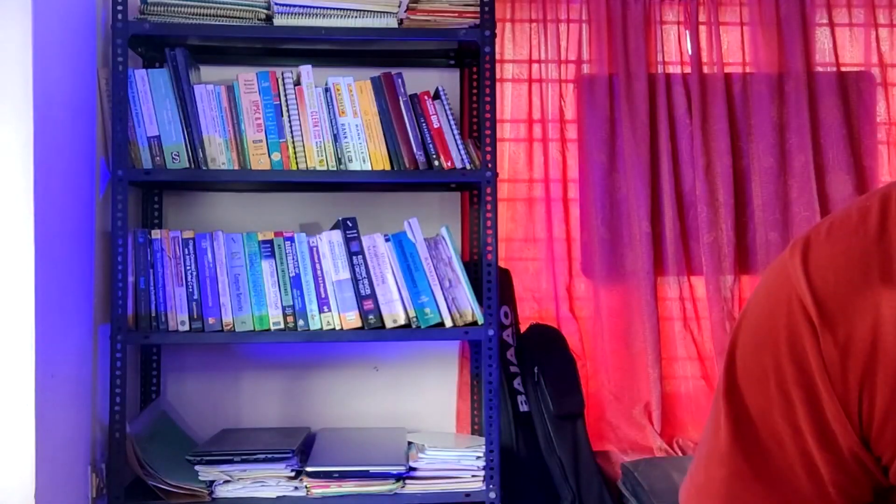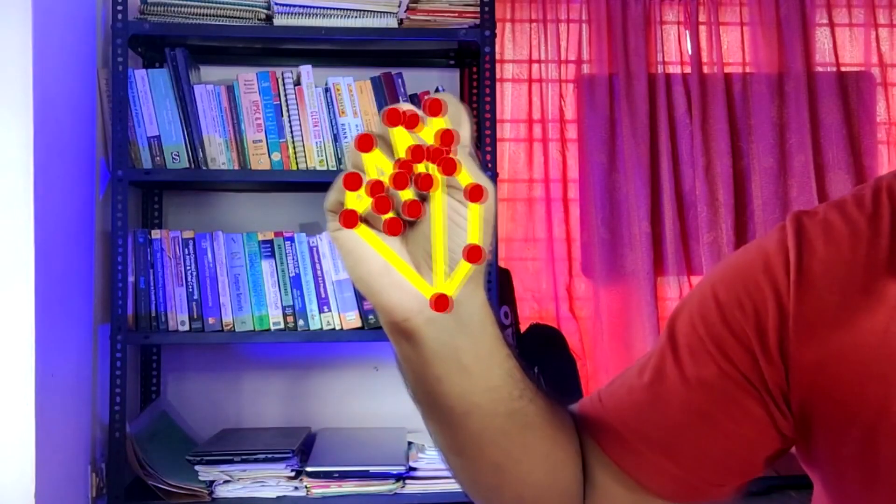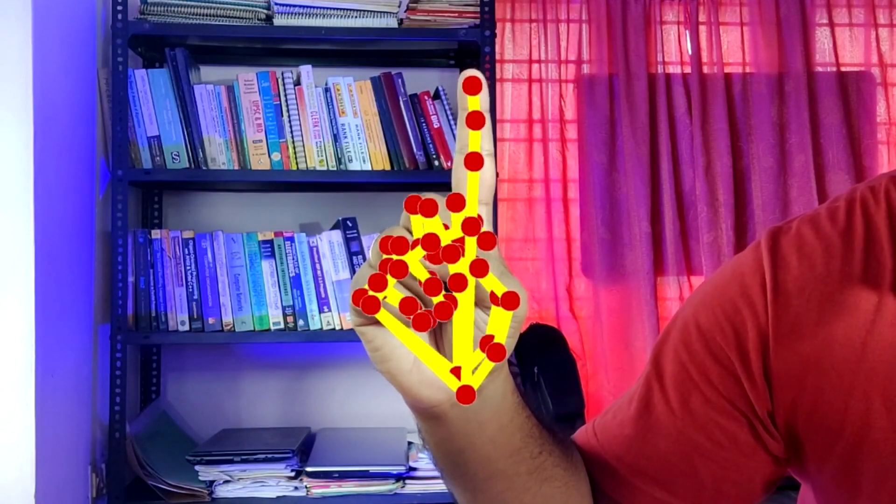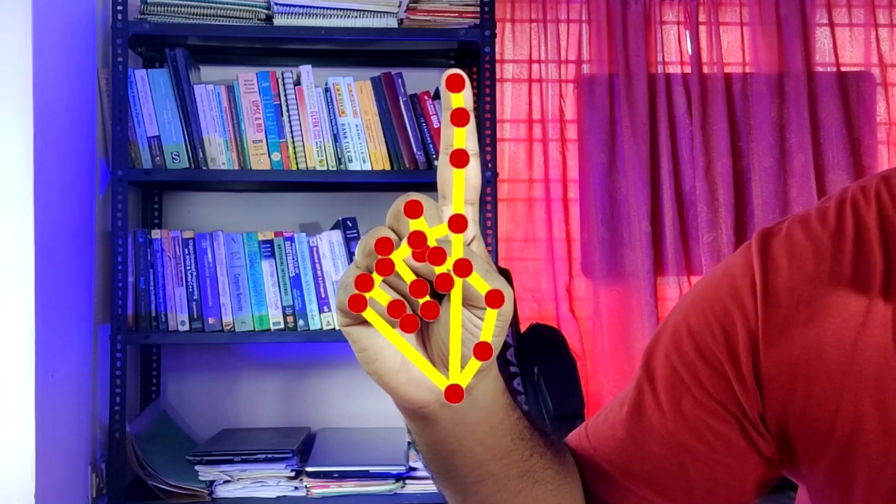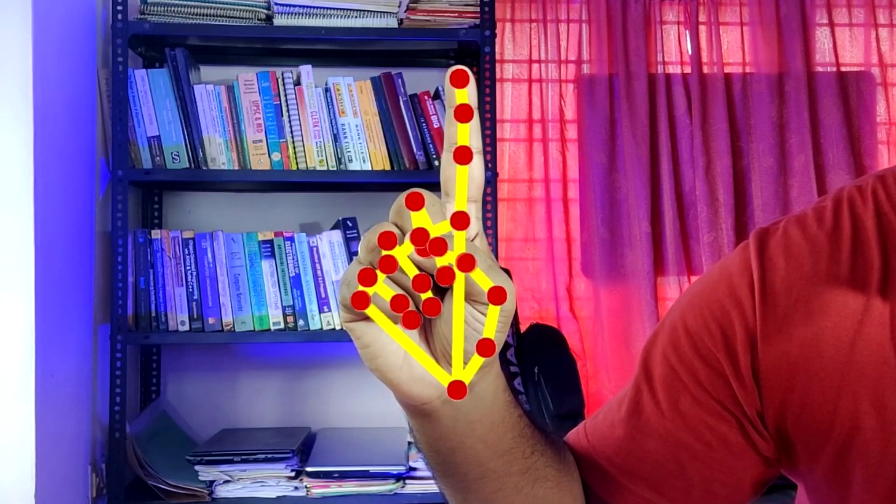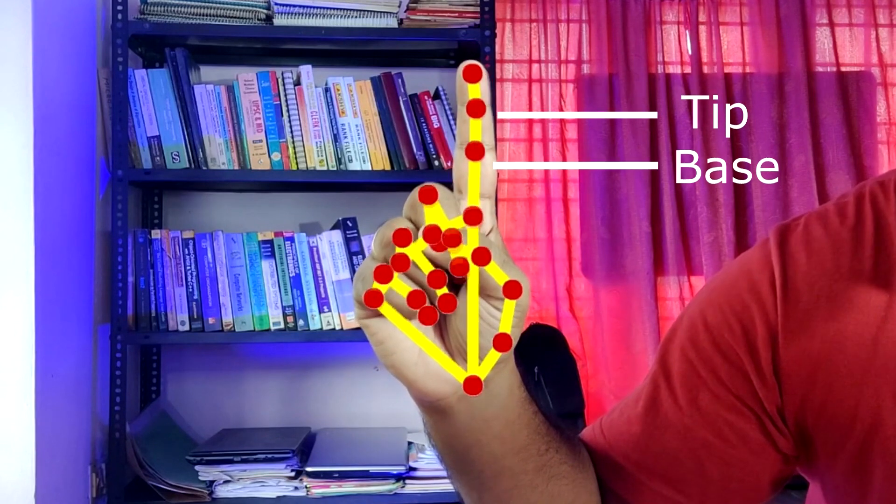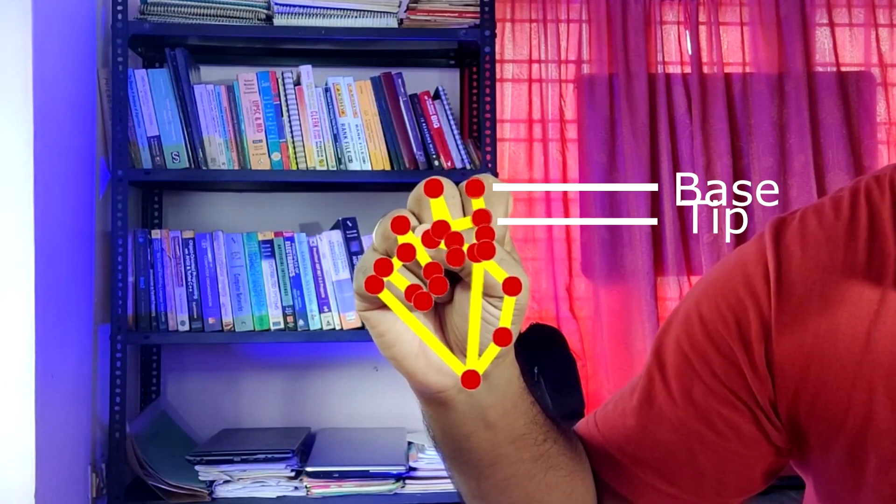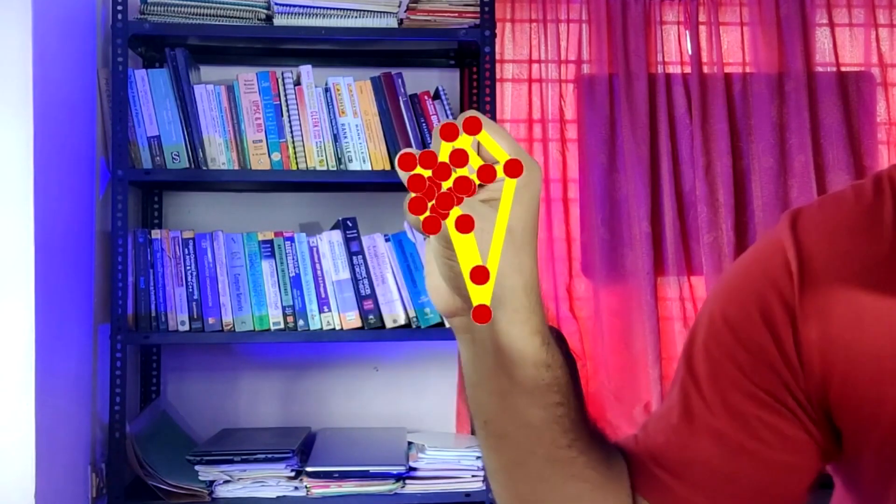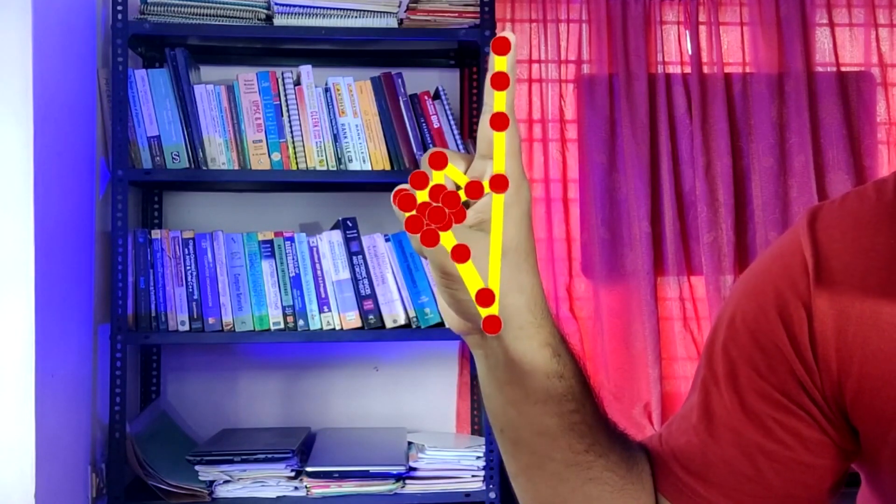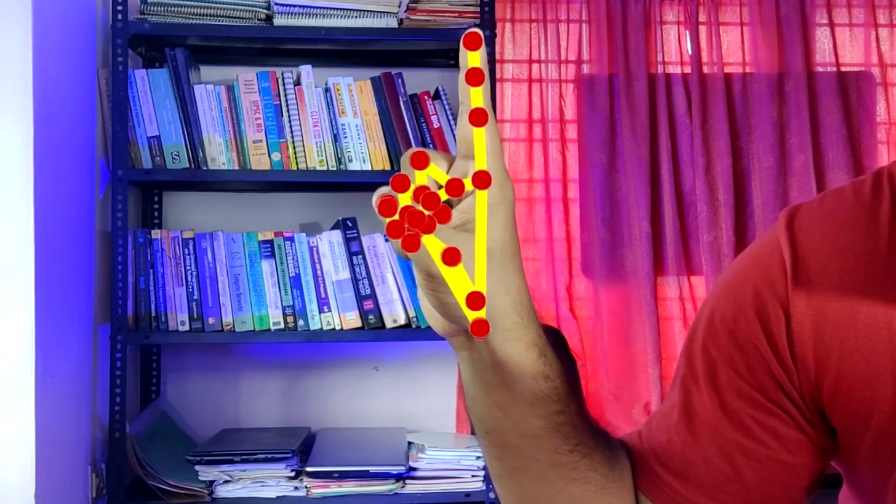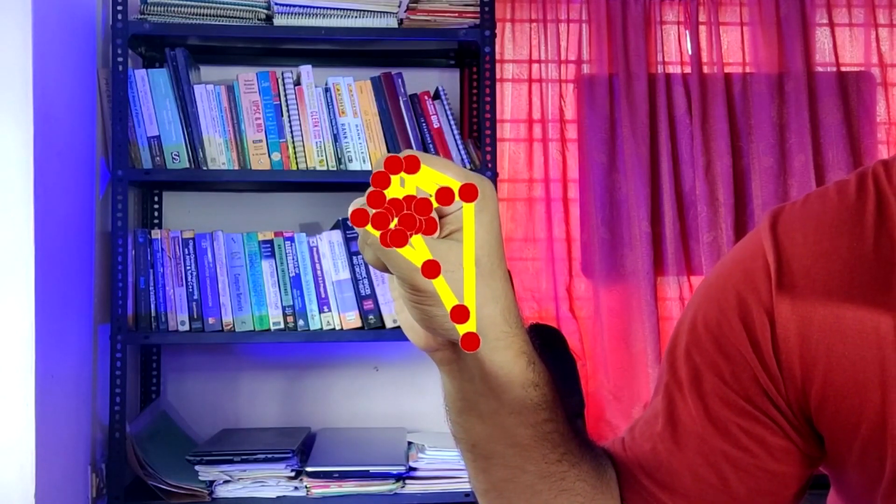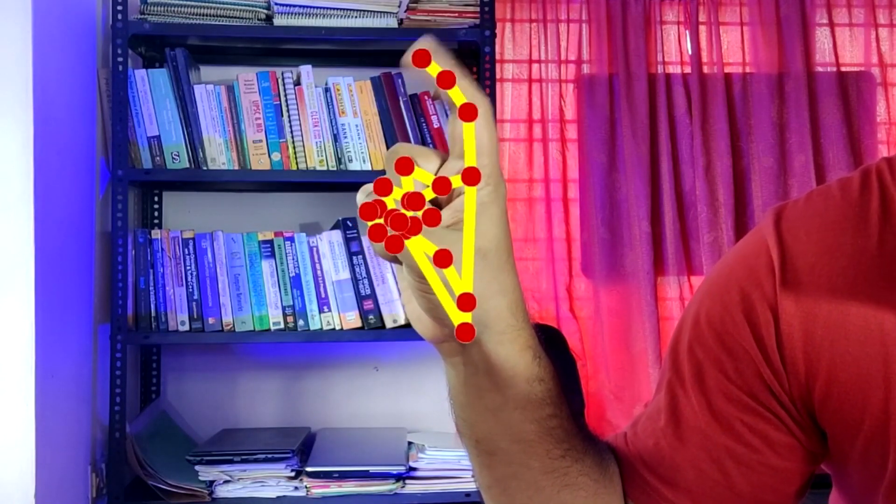Let's take the index finger first. We can see that MediaPipe is giving us three points along the index finger. The idea we can use is that when our index finger is open, we can see that the point on the tip of the finger is going to be above the point on the base of the finger. And when the finger is closed, the point on the tip of the finger needs to be below the point on the base. And this idea works perfectly for index, middle, ring, and pinky fingers.